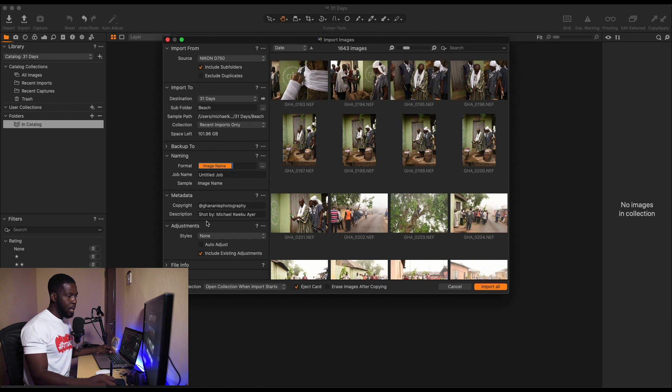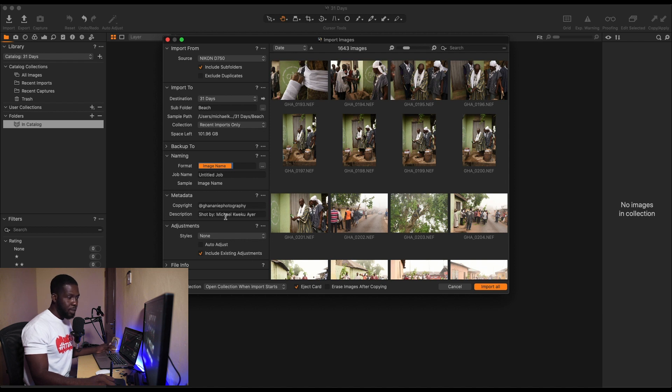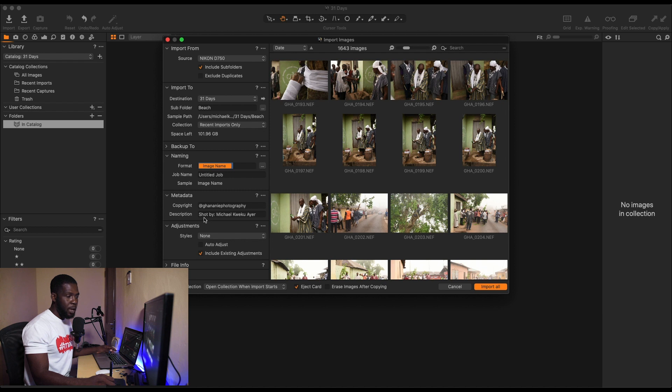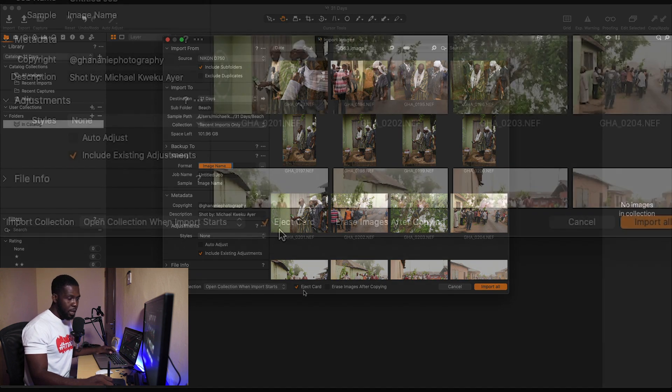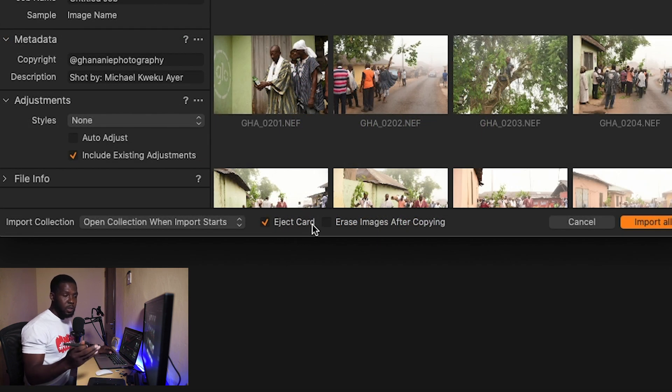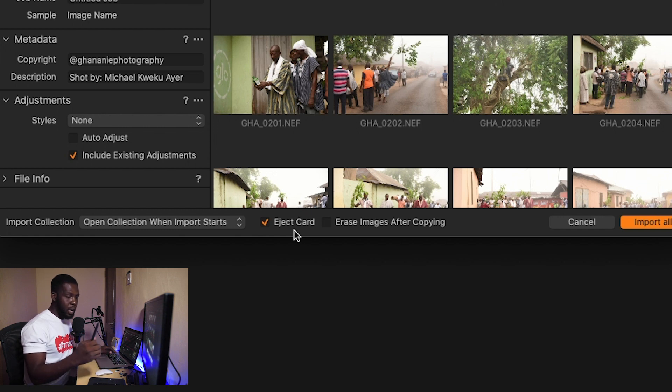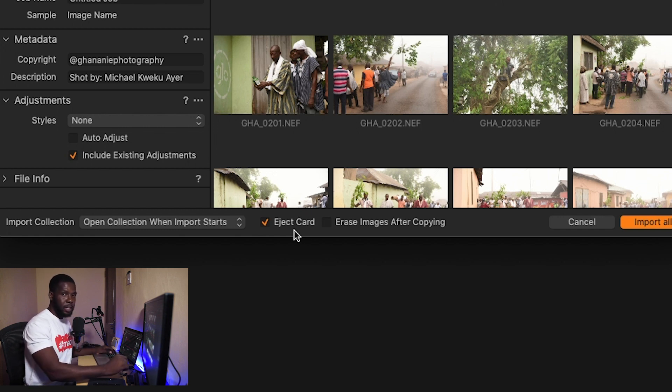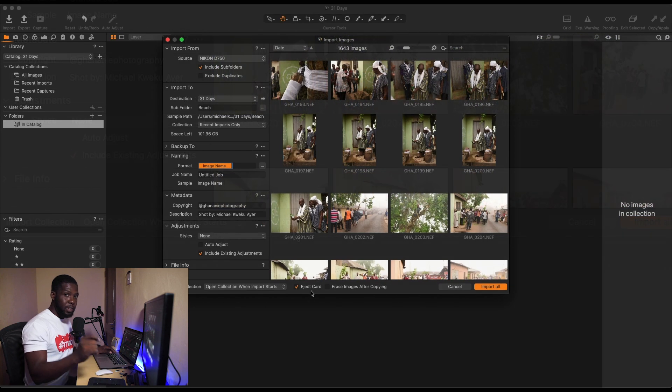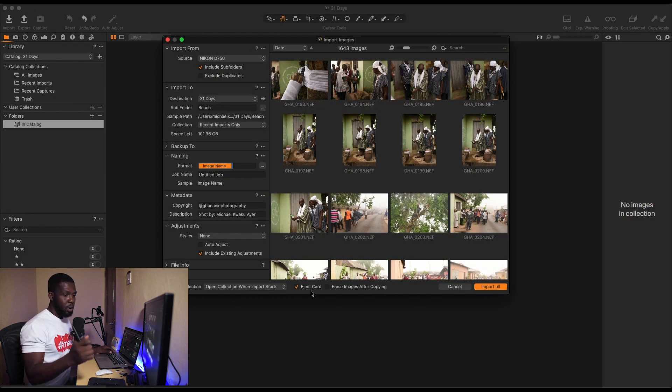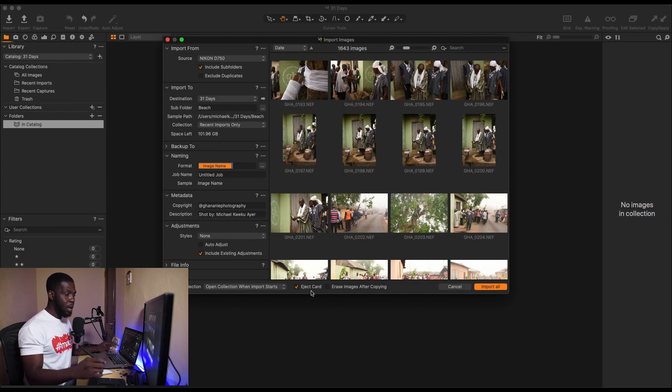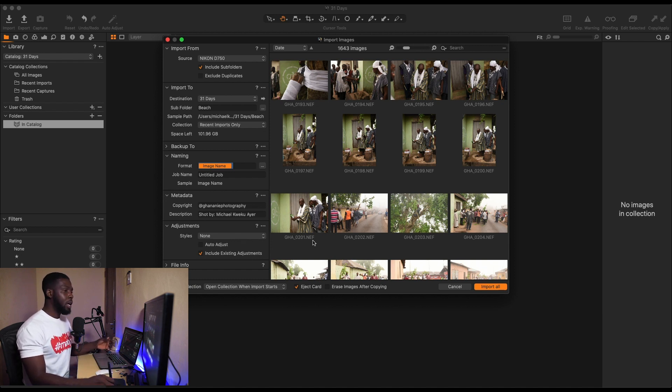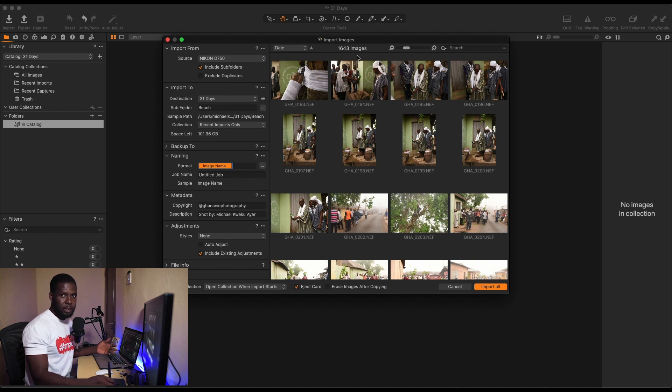Now after that, you don't necessarily need to do much here. I have a place under Metadata where I put my copyright and description. Basically this is all you do here. And there's this option here, Eject Card. I always want it to eject the card once I'm done copying because I don't want to accidentally pull it out without ejecting, or I don't have to go down there and eject it before taking. I want Capture One to do it for me automatically. Now I have 1,643 images on this card.